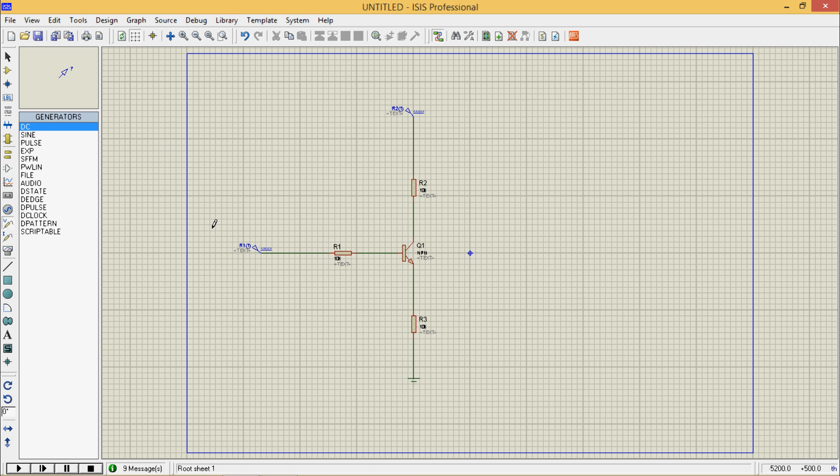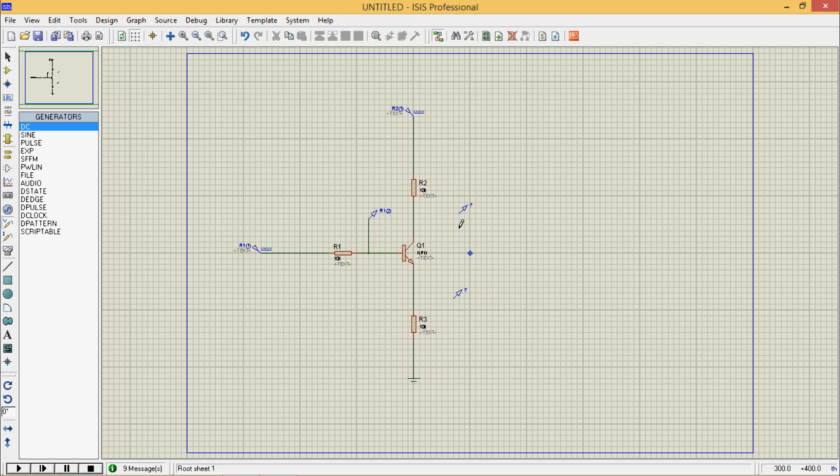I will need voltage probes to calculate voltages. Let three be this way, so that we will calculate the voltages at emitter, collector and base.